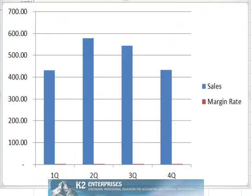Notice that in the initial draft of the chart, because the data is of different magnitudes and because only one vertical axis is being used, the margin rate series is virtually indistinguishable.